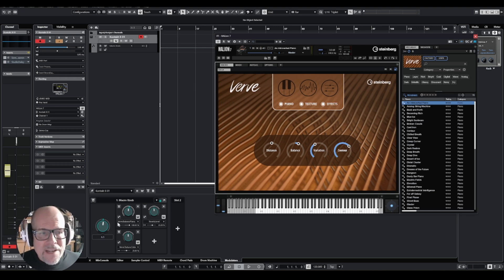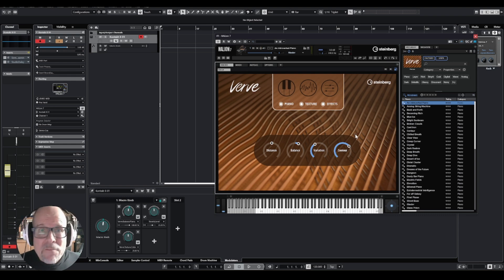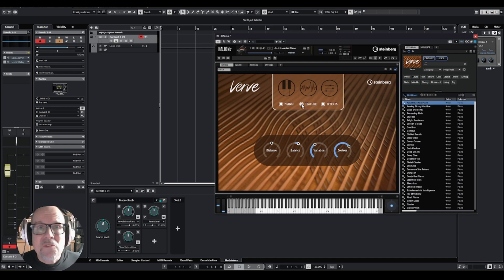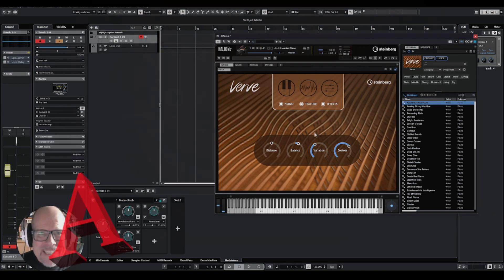Let me know if that works for you, if you come up with some cool sounds exploring this new feature in Cubase 14. Thanks for watching.